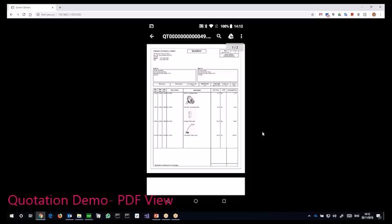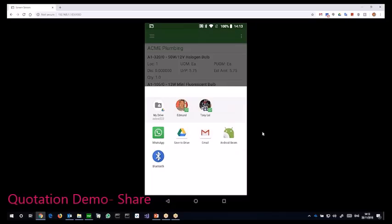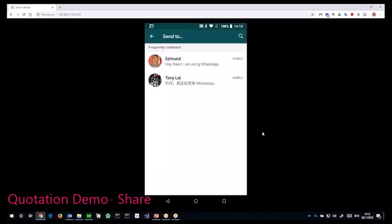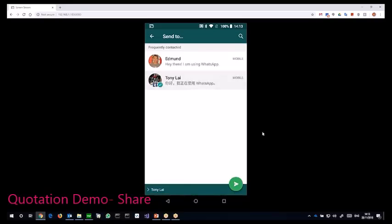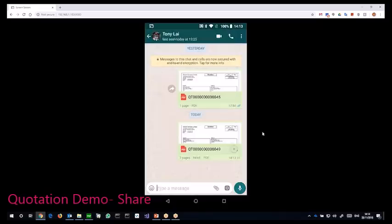If I click on the view, you can see it pops up the standard Android share screen. So let's say this time I want to send WhatsApp more directly to the prospect. I click WhatsApp and then I'll send it to Mr. Tony Lai and you can see the quotation is actually sent to Tony.